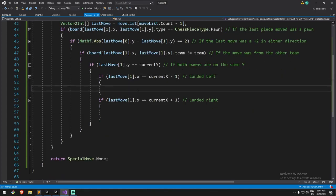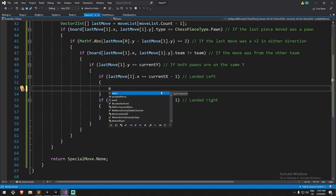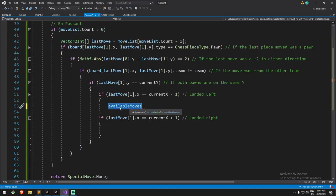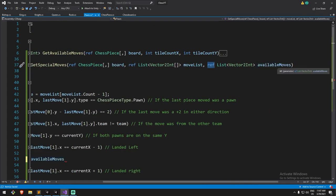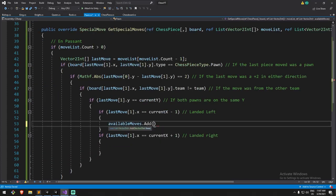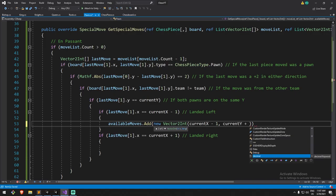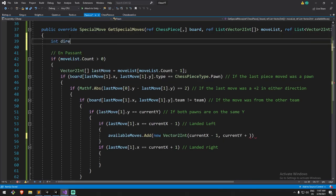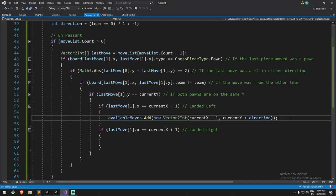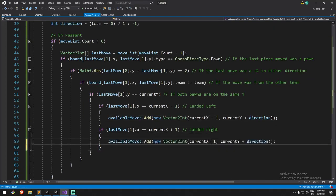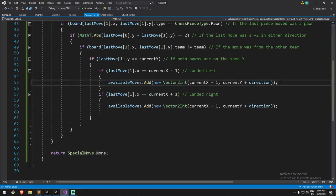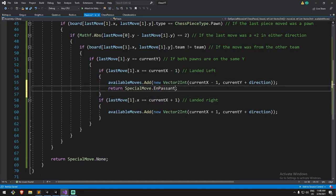If either condition is true, we add the diagonal move to availableMoves. Since it's a reference, we're modifying the chessboard's list directly. We add new Vector2Int(currentX - 1 or + 1, currentY + direction) where direction = (team == 0) ? 1 : -1. Then we return SpecialMove.EnPassant. That covers both left and right diagonal capture options.